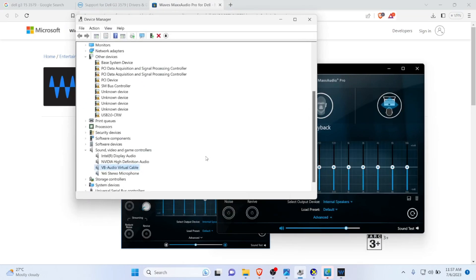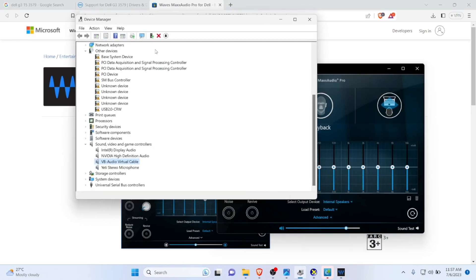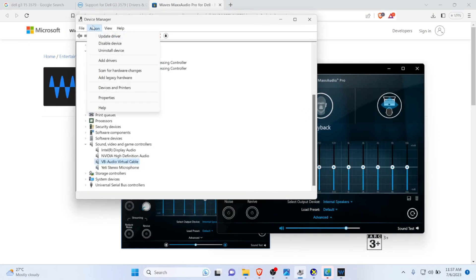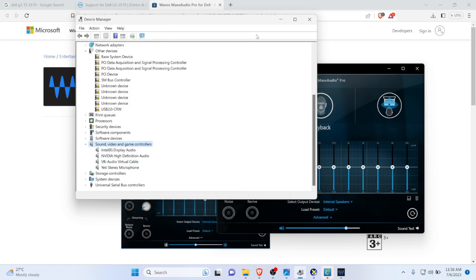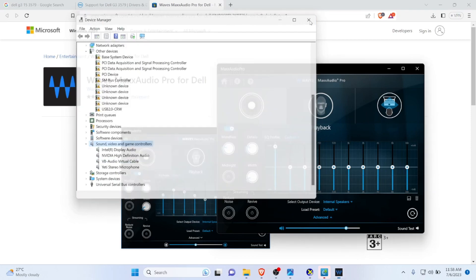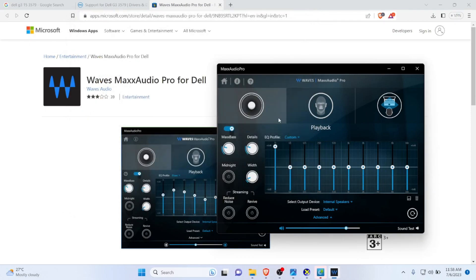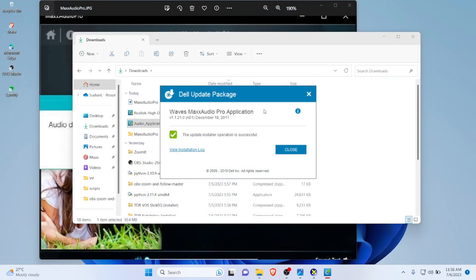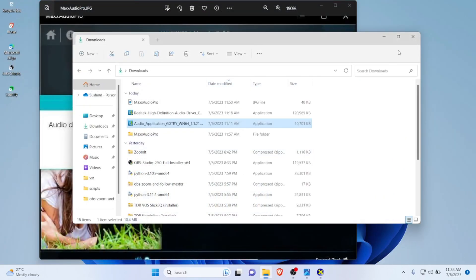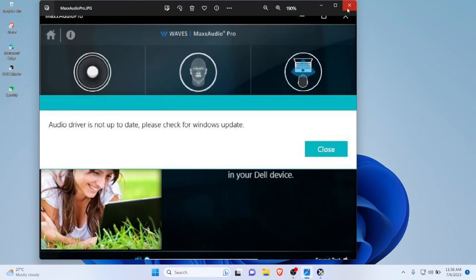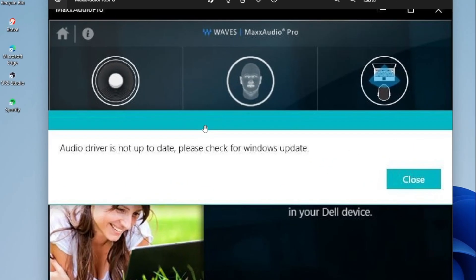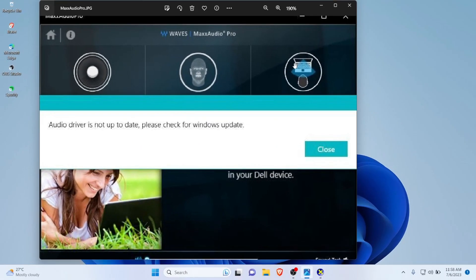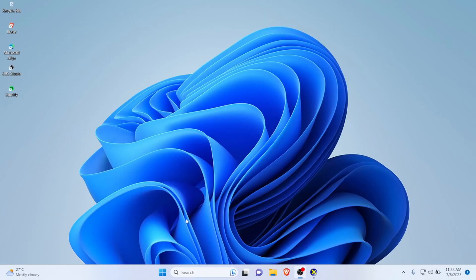If you see on Device Manager, you won't be able to see it right now because we will need to restart the computer since we have installed Realtek. Now restart your computer, and you should be able to use the Dell Waves Max Audio Pro. I think you guys are able to resolve your issue on Waves Max Audio. Thank you so much for watching this video. See you guys in the next one.